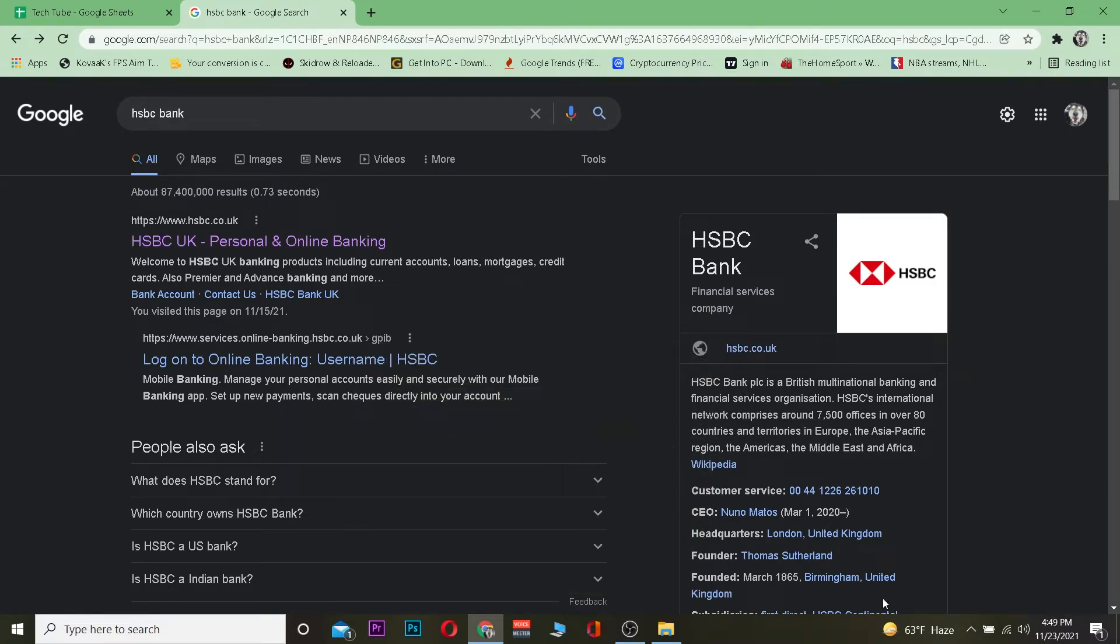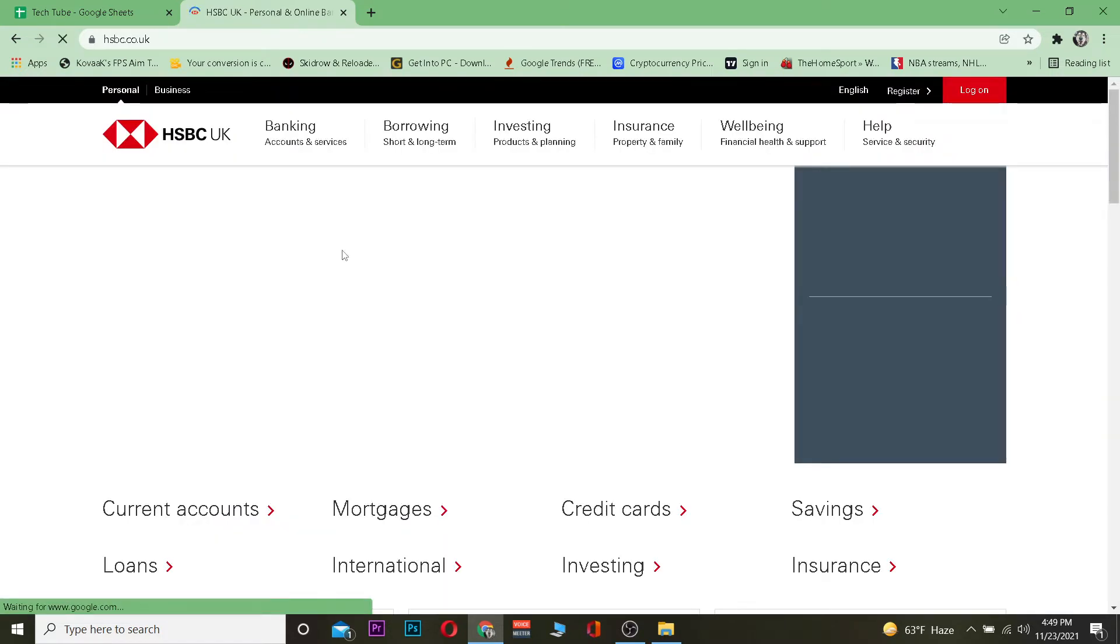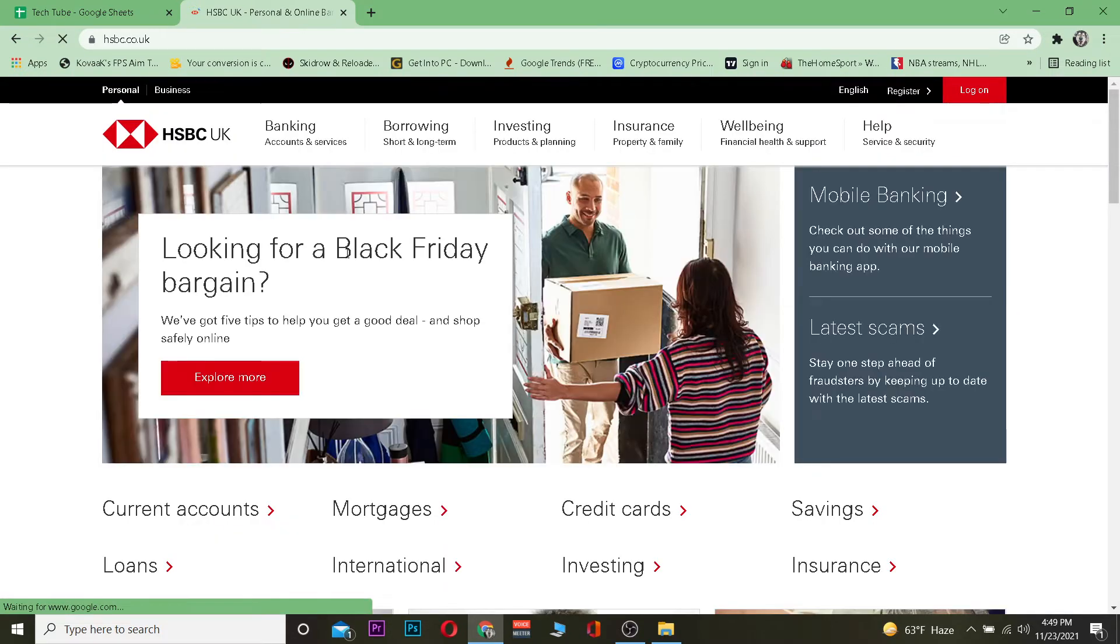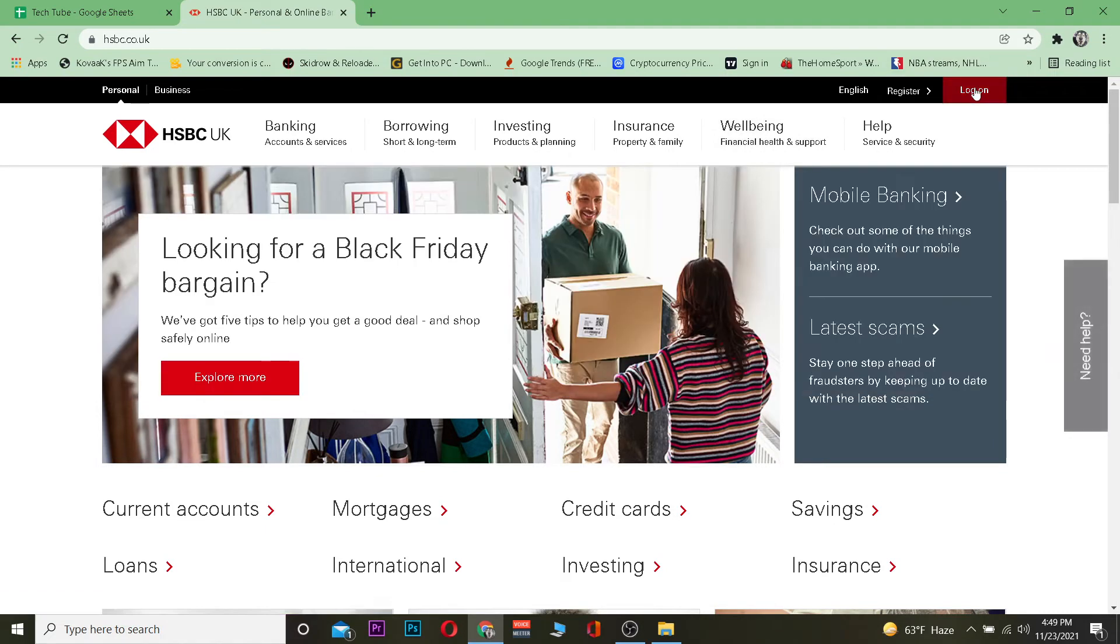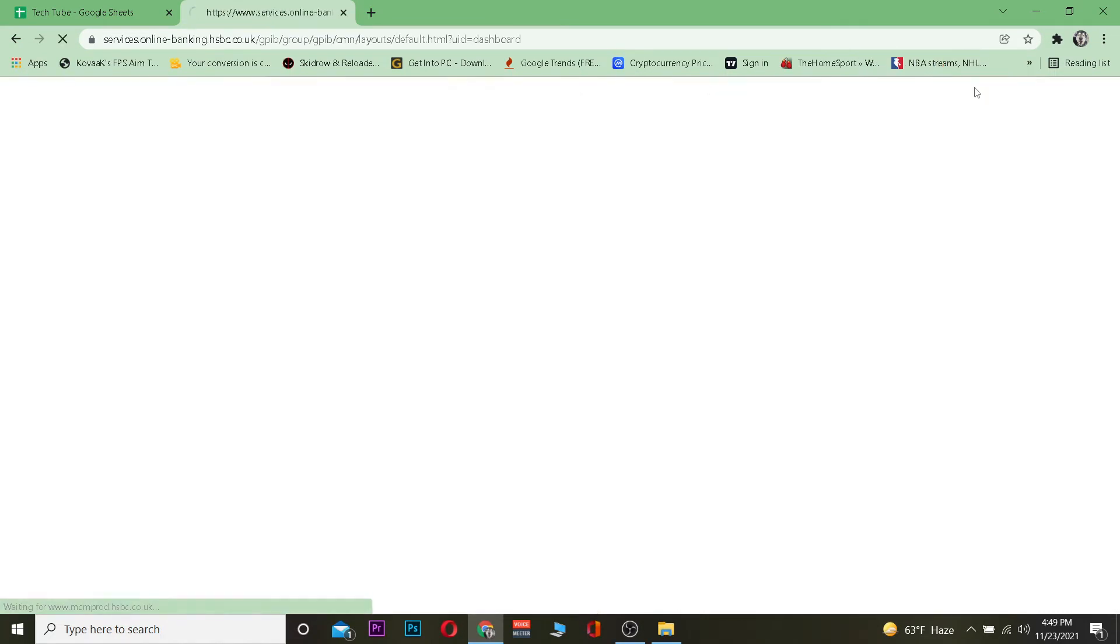Let's move forward. First step: search for HSBC bank and click on the first link. Once you click on it, it's going to take you to its official website. Click on where it says log on.